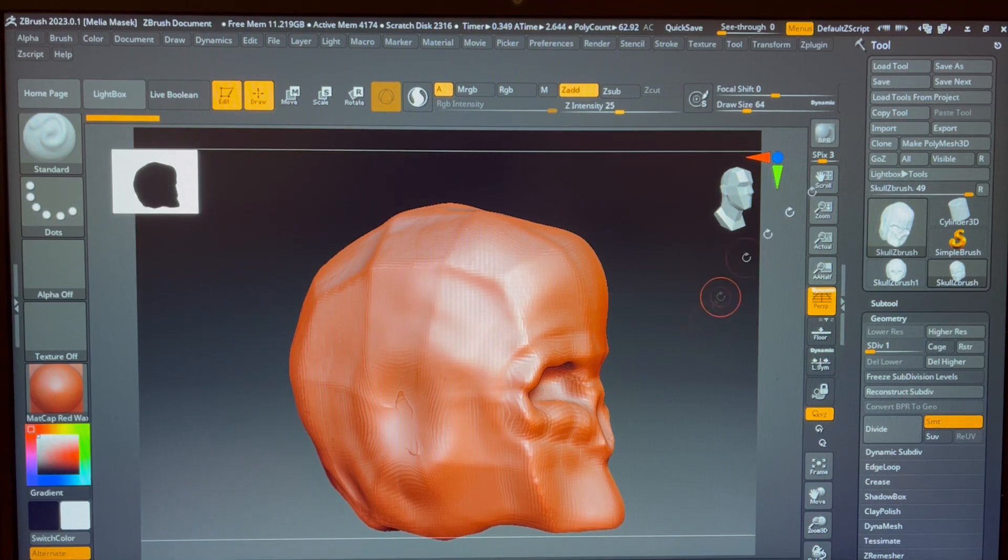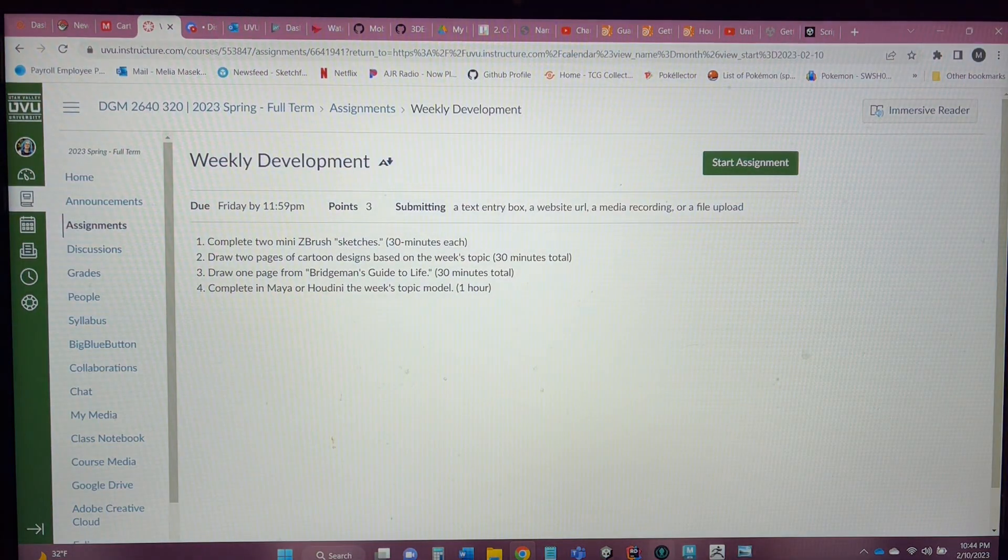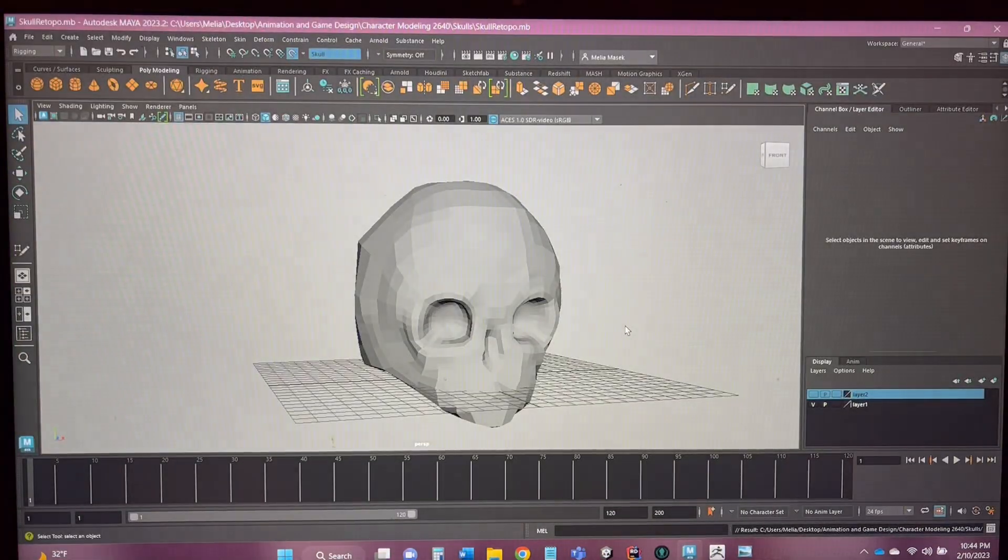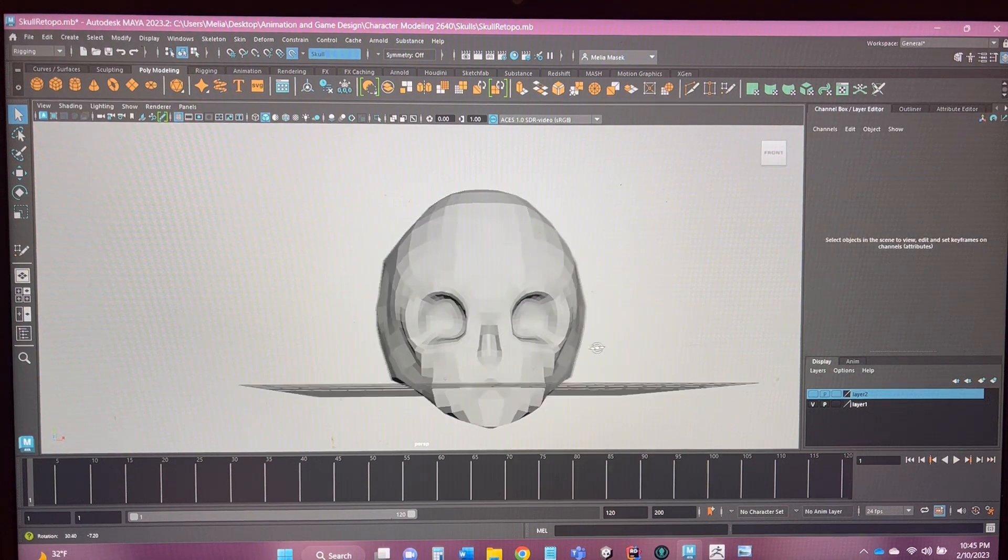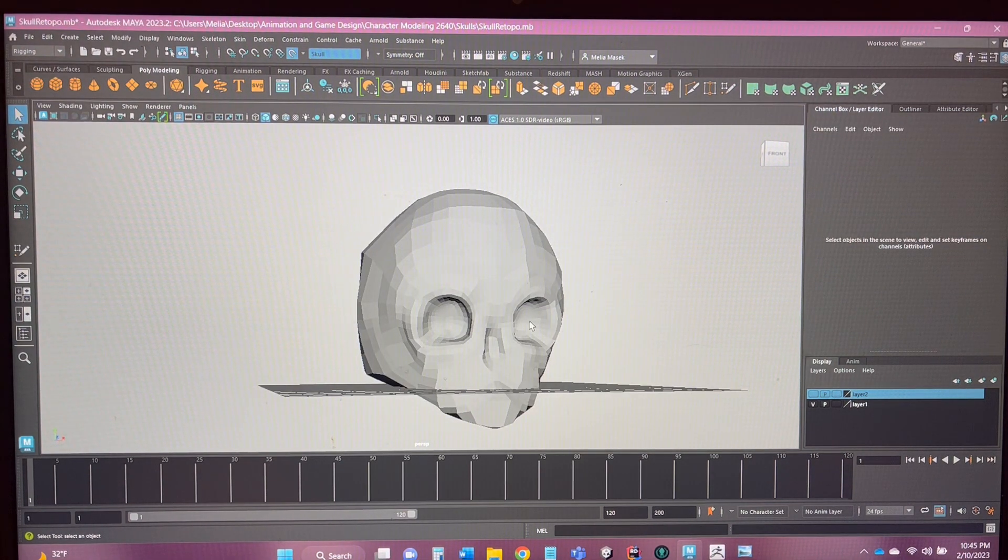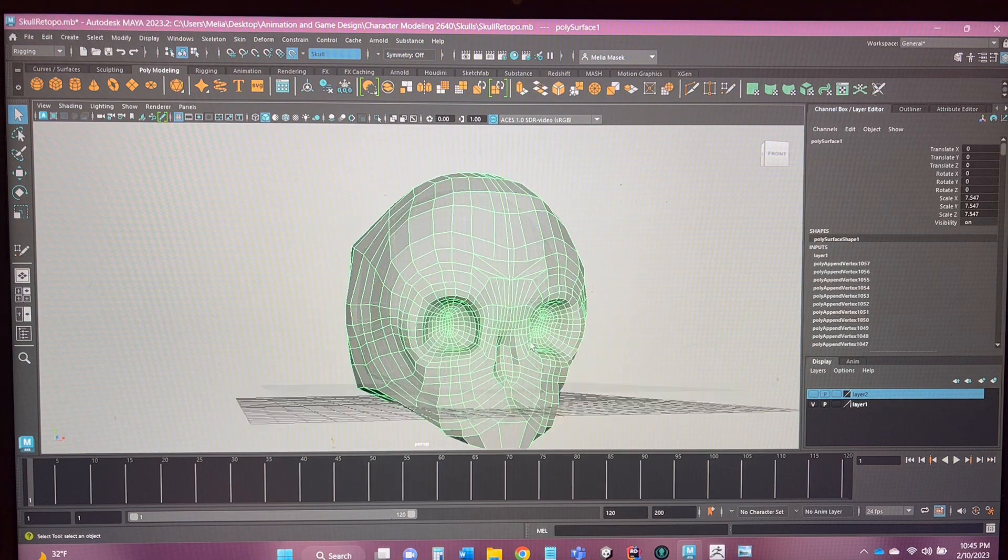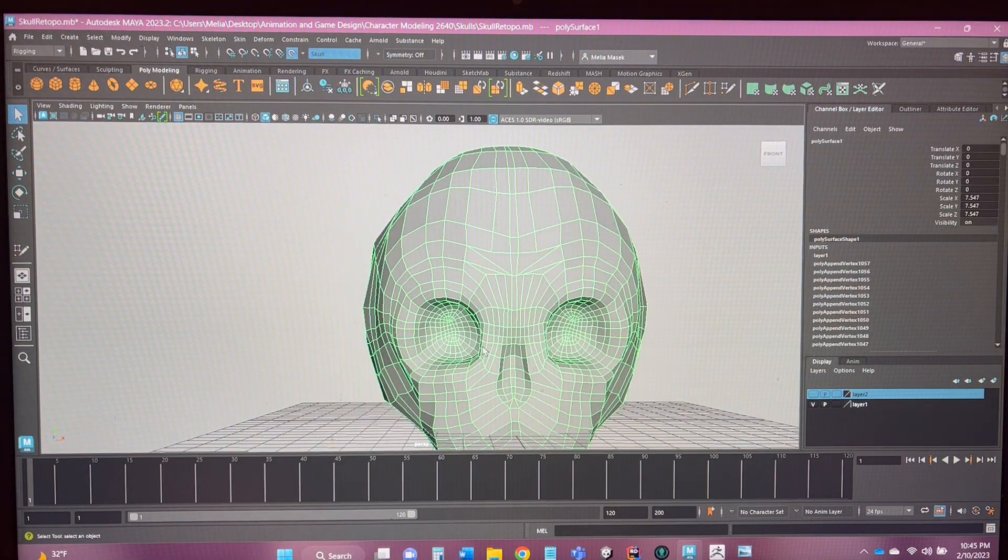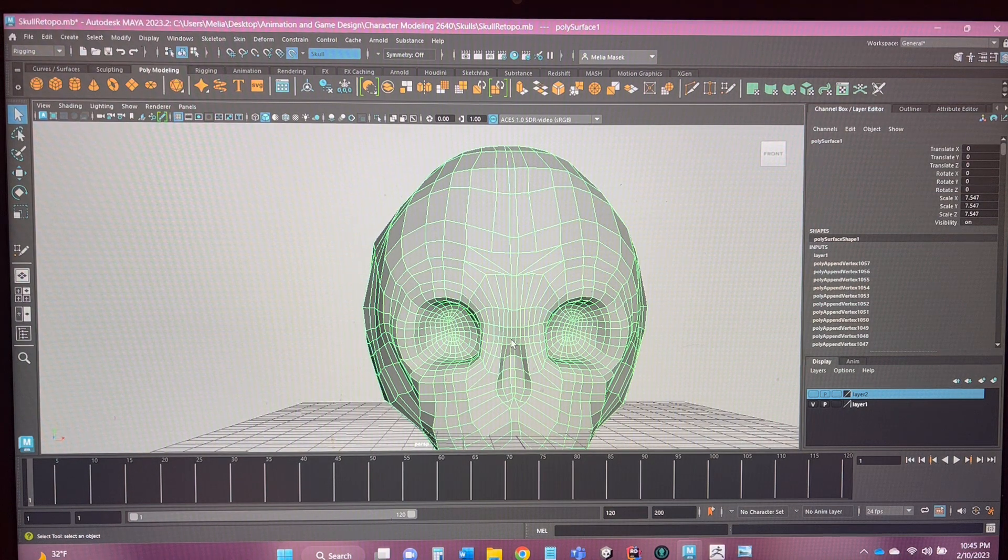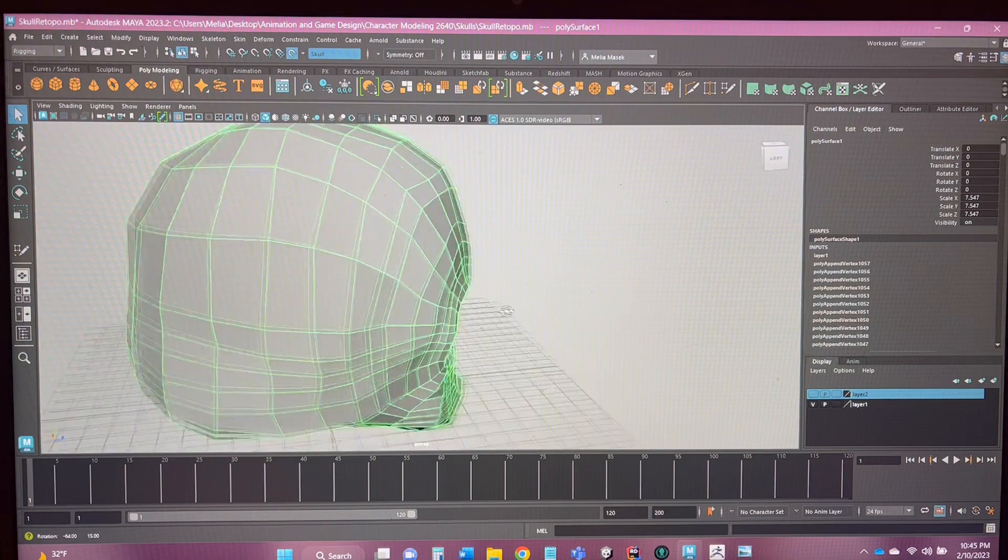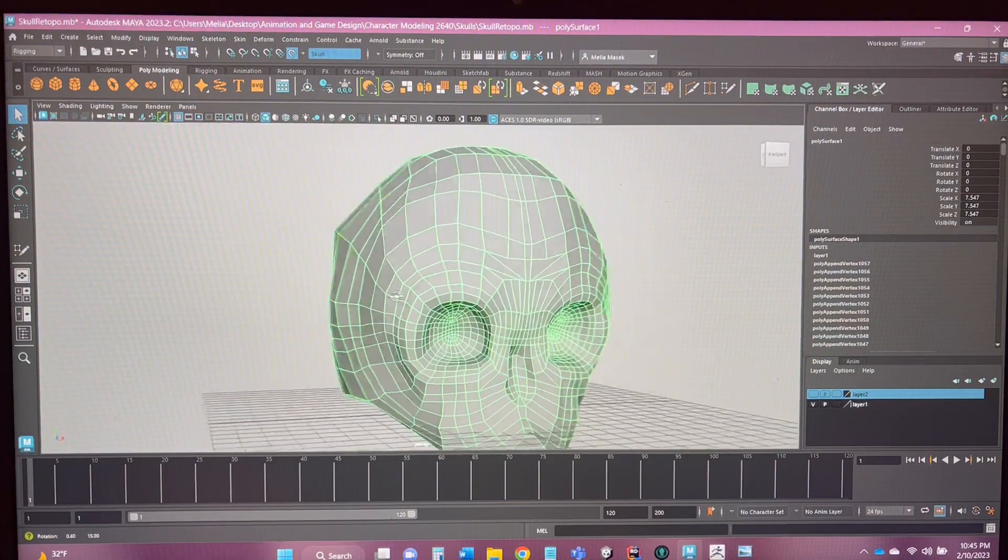I also have, if we go back here, my retopo I did of that other skull. I tried to do a lot better in terms of planning the symmetry of everything and making sure that flow is really good. I started in the eye sockets and then worked my way out, and I think that really helped give me a better idea of how to do edge flow. So I'm a lot happier with the process that this went through as well, and I think it looks really nice.